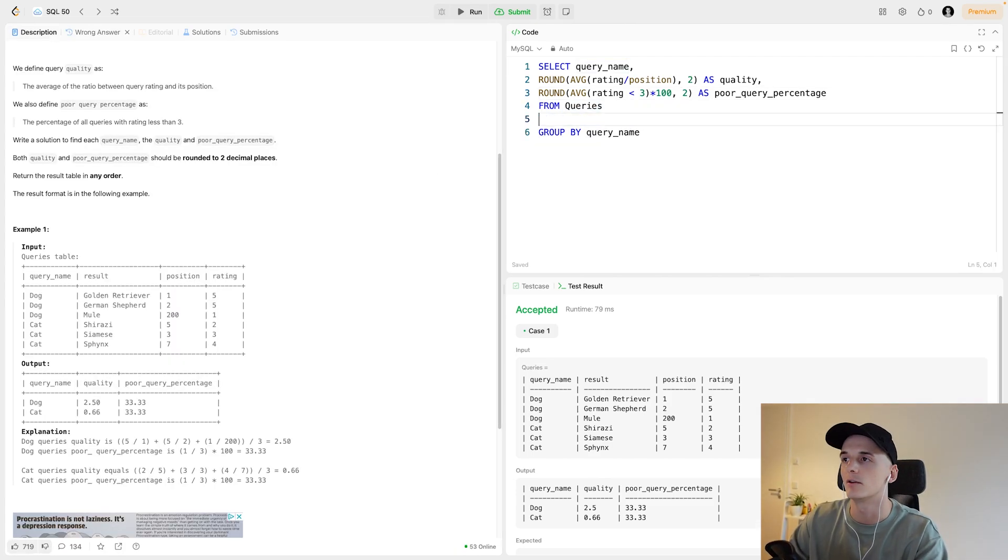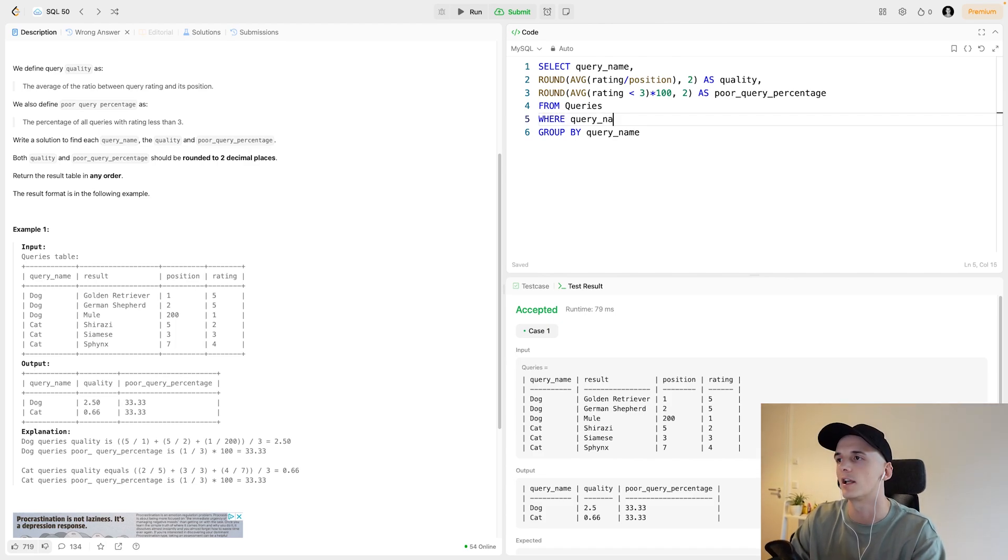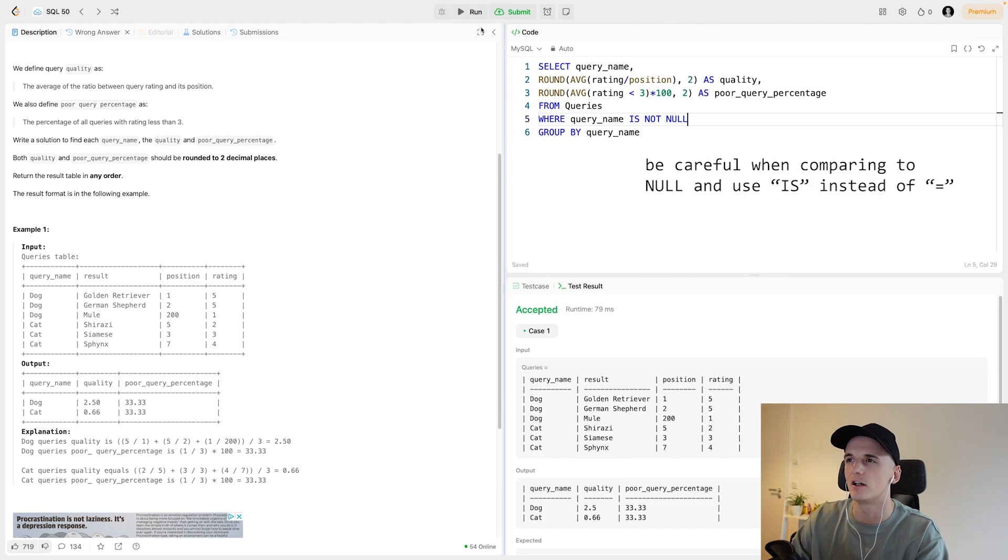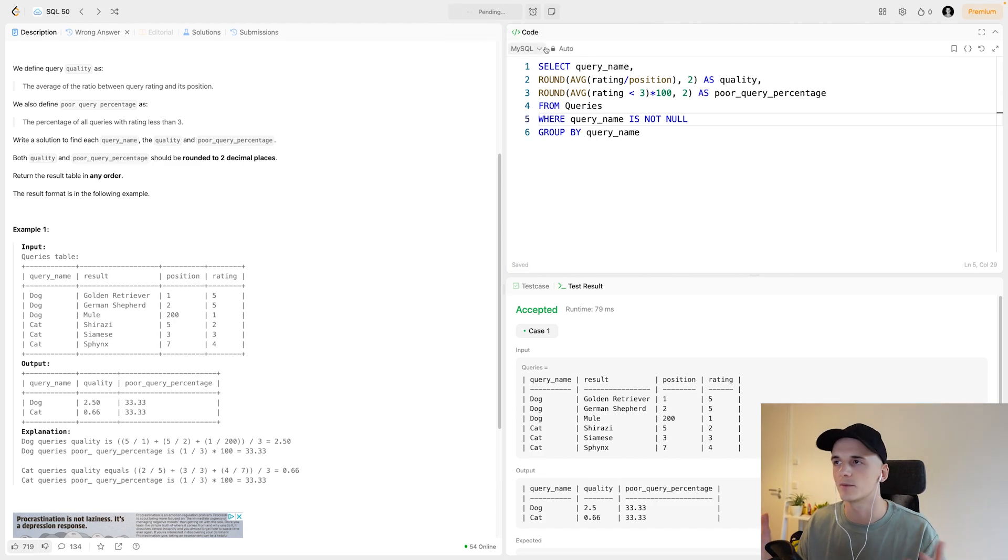In order to fix this, we can say WHERE query name is not null, and it will filter out null values in case there are some. And if we now submit this question, it should be accepted.